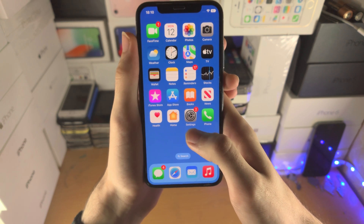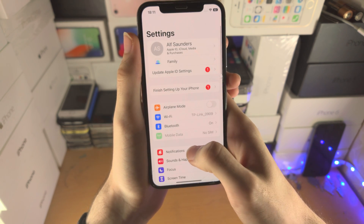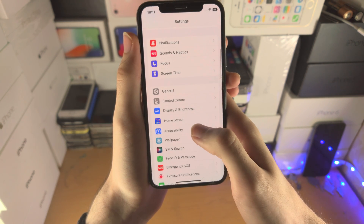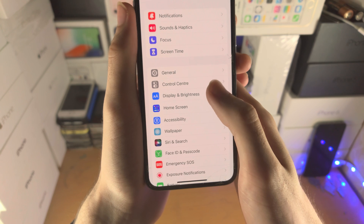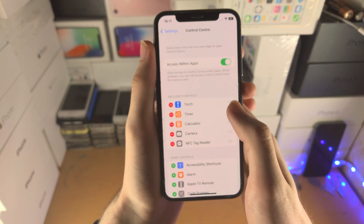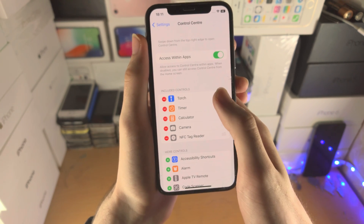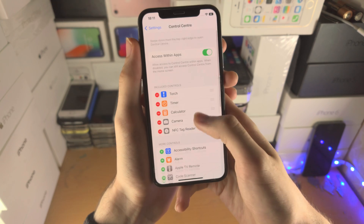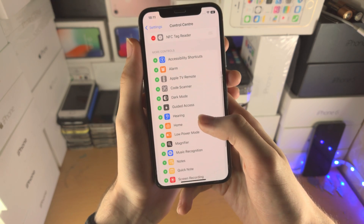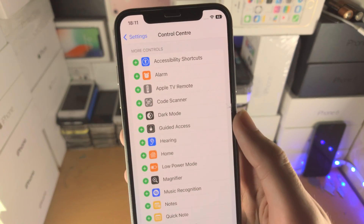You can also customize the Control Center by opening Settings and finding where it says Control Center. Under 'Included Controls' you'll see the controls you currently have, and scrolling down shows all additional controls you can add.